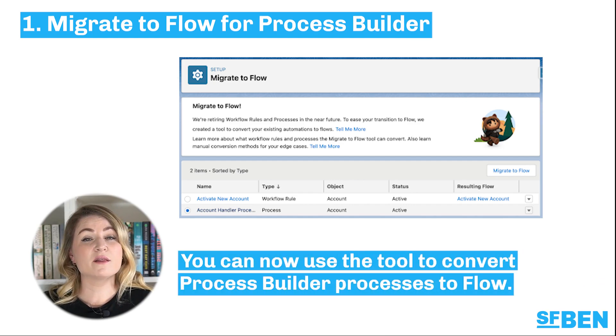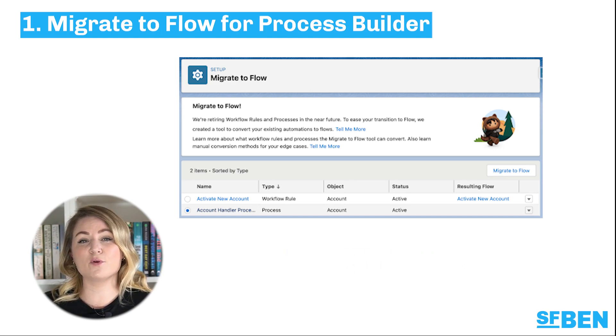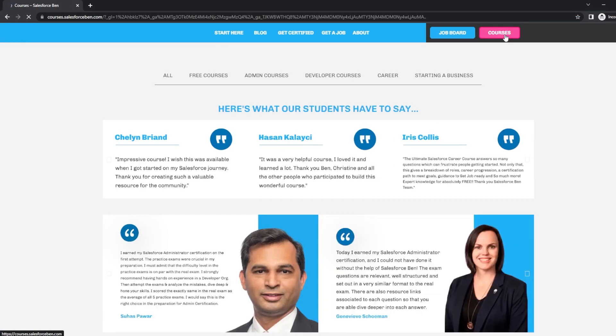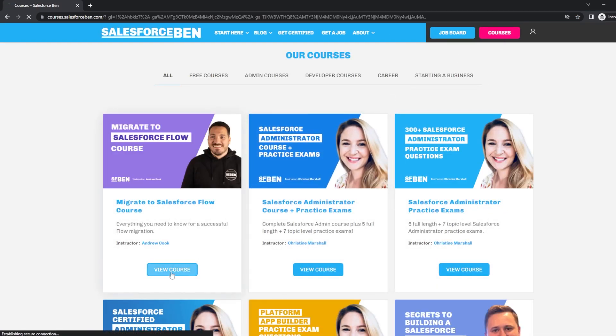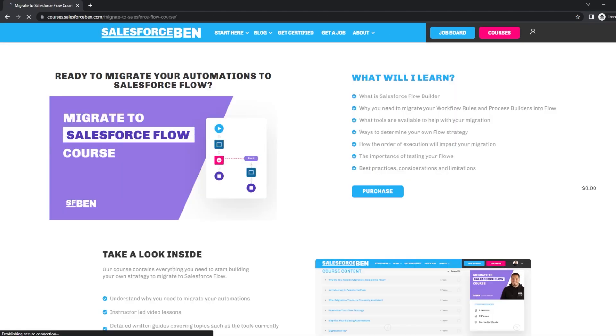Be warned, the flow migration tool is not all that's needed for a successful migrate to flow solution. First, you should review and optimize all existing automations and map them into a solution for Flow Builder. Simply replacing each workflow or process builder with a flow is a quick way to build technical debt. For more guidance, check out our brand new free Migrate to Flow course on Salesforce Ben Courses.